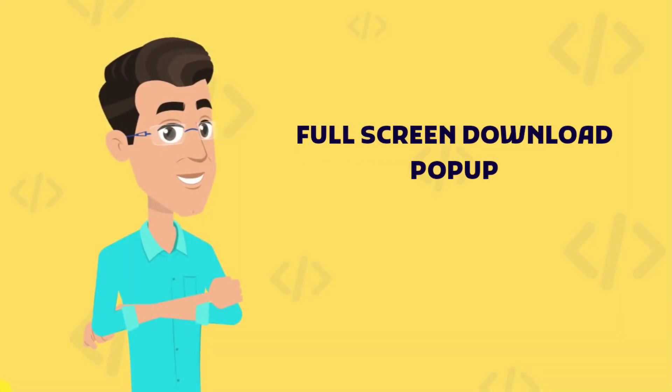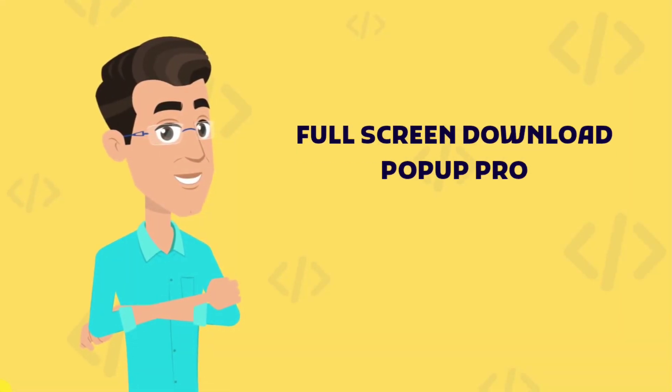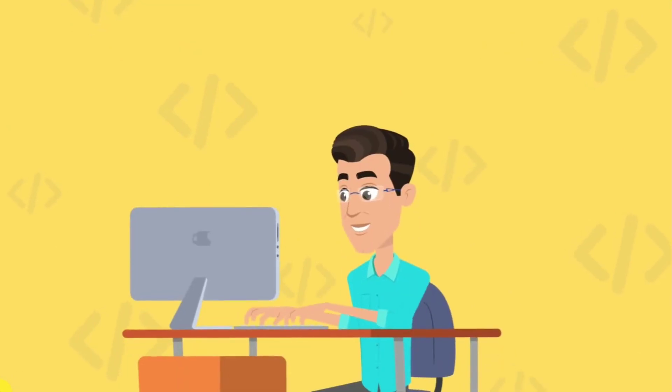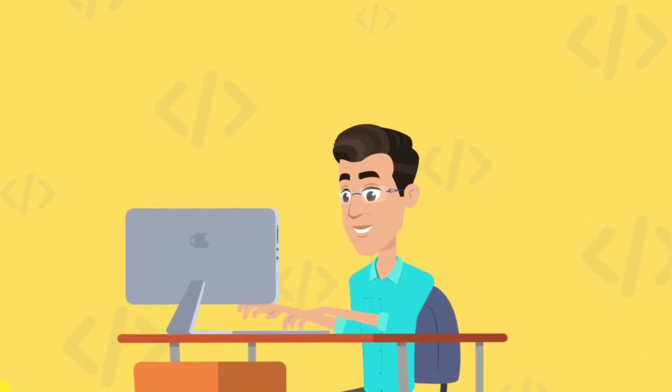Hey everyone, in this video I'm going to introduce you to a brand new plugin that I've developed, called Full Screen Download Pop-Up Pro.